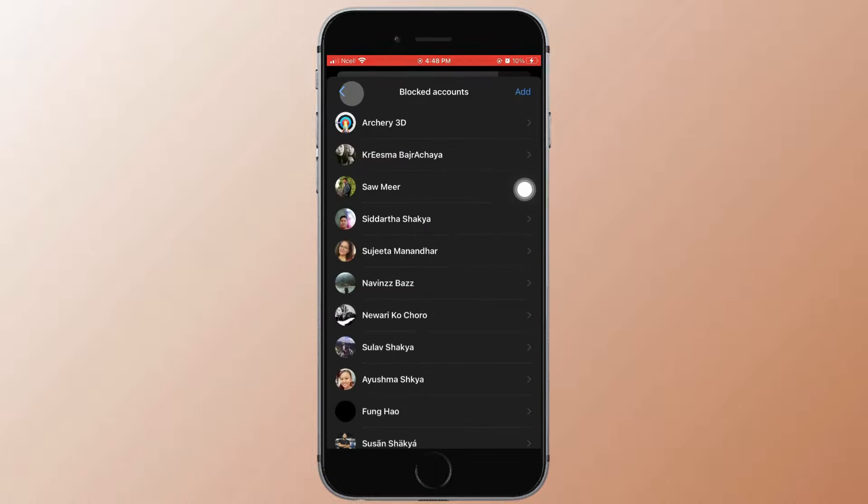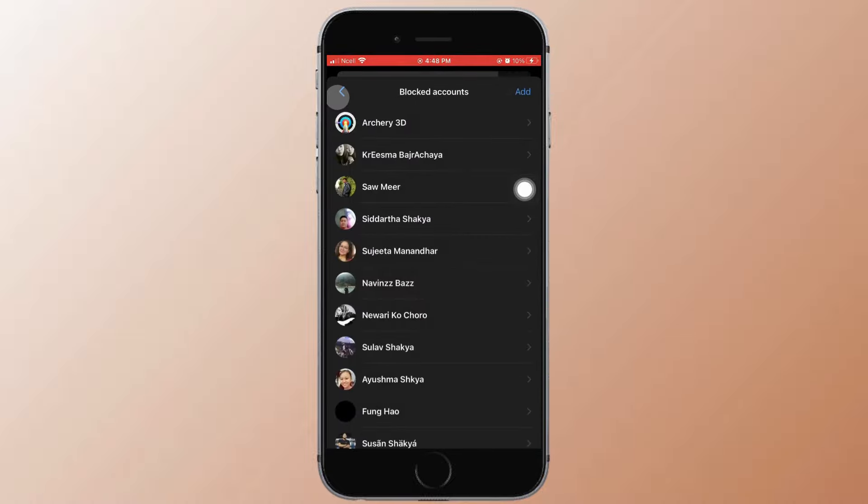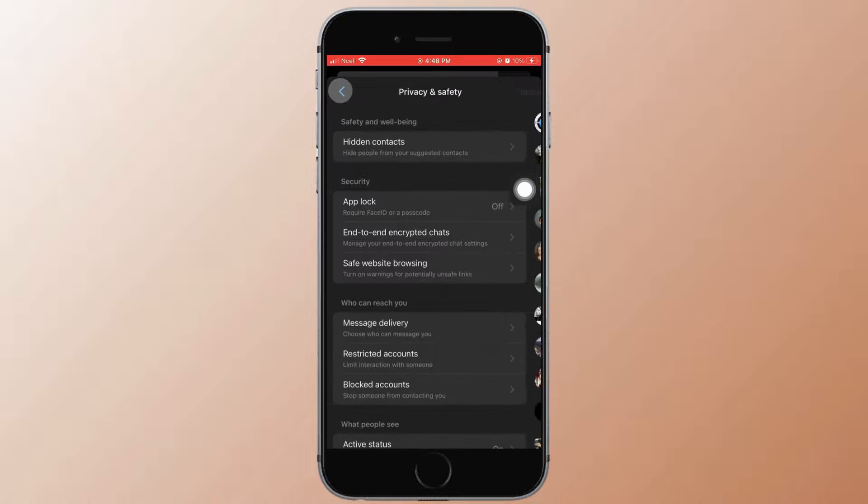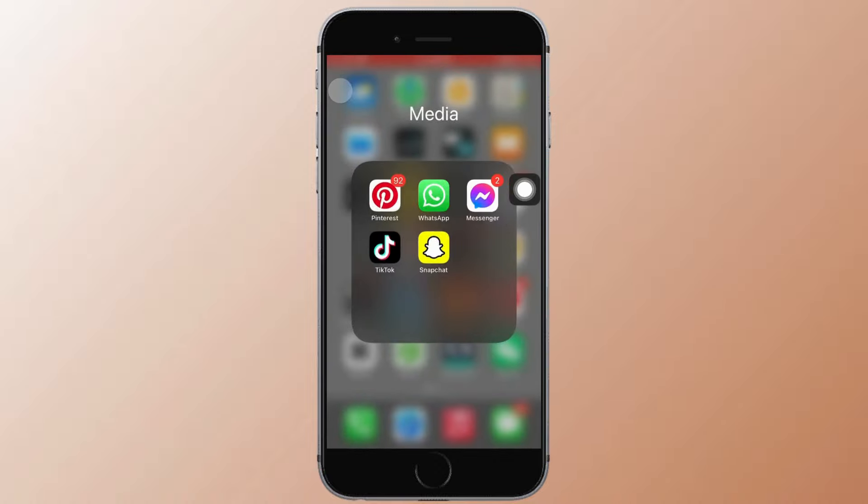Now you can block them on Messenger only. Likewise, you can unblock other people on Messenger similarly.